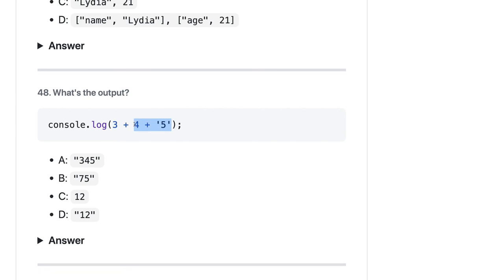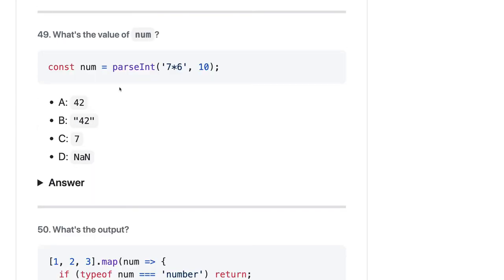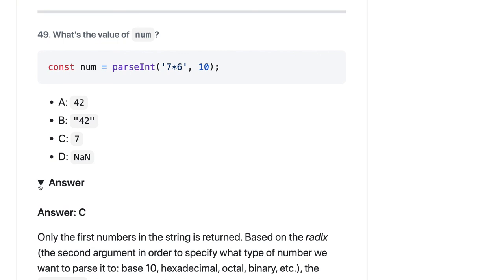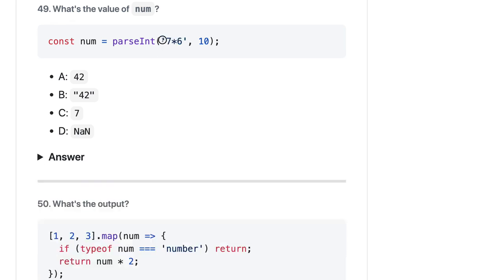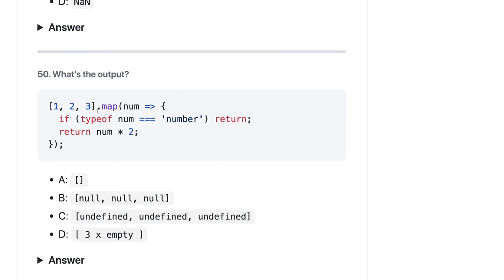`console.log(3 + 4 + '5')` will first do arithmetic 3+4=7, then concatenate with the string, giving `'75'`. Now for `parseInt`: it takes a string expression and parses until it hits a non-numeric character. So `parseInt('7' + something)` — when parsing the result as a string, it sees `7` then a non-numeric character and stops. Similarly, `parseInt('23abc')` returns 23. So the output here is simply 7.